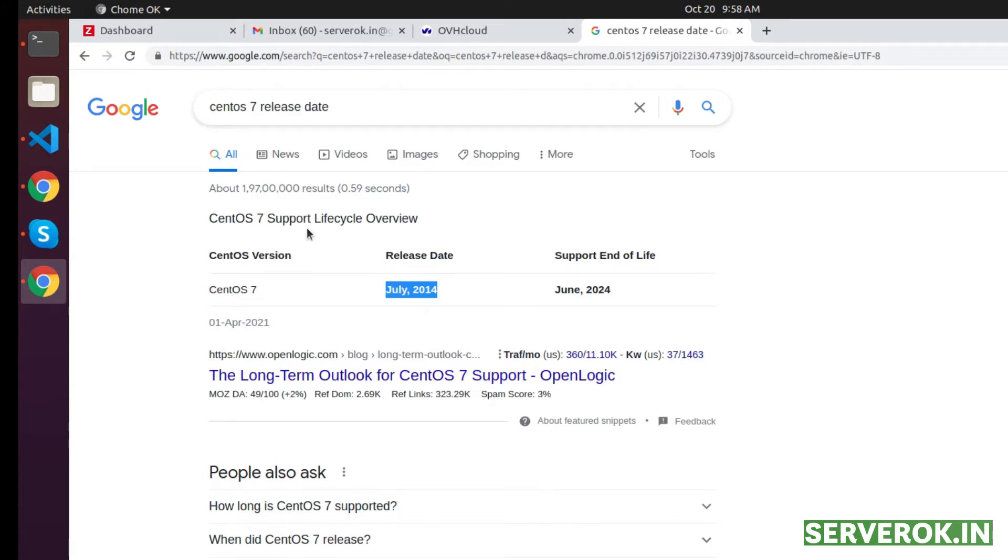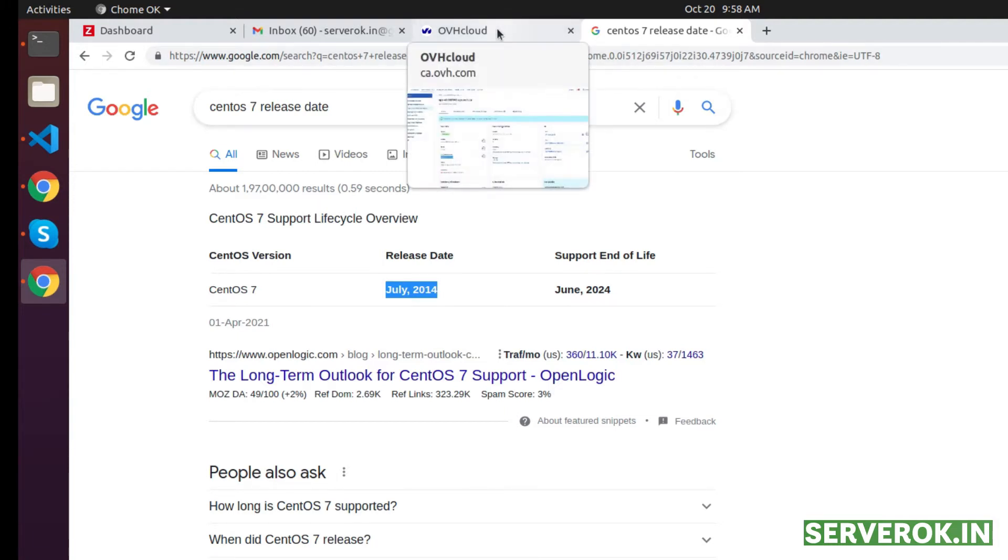The latest CentOS 8 is no longer supported, so we need to install CentOS 8 then convert it to AlmaLinux 8. After that, we need to install cPanel.